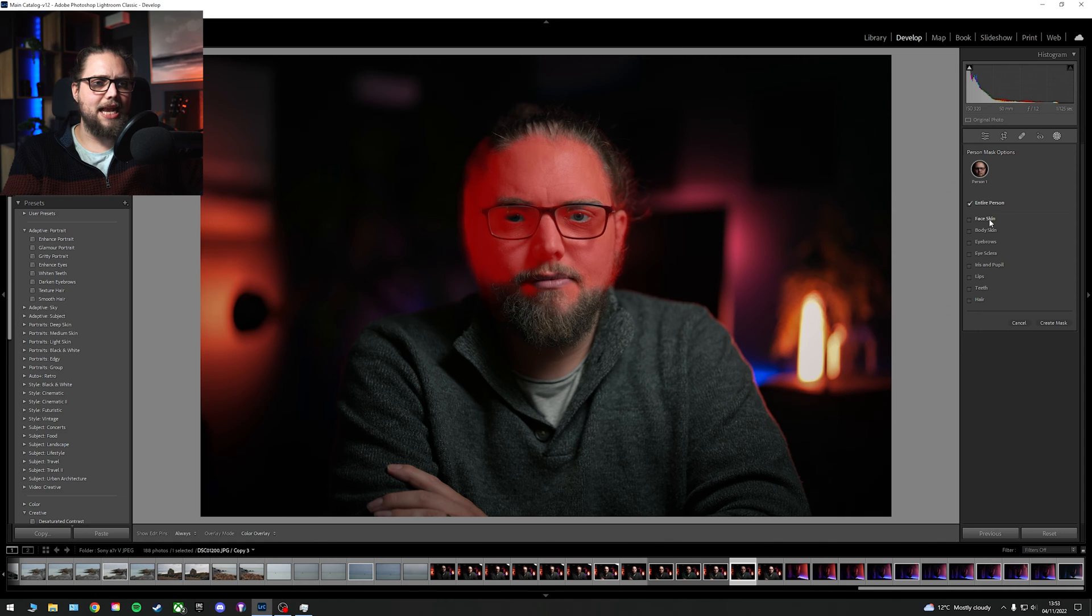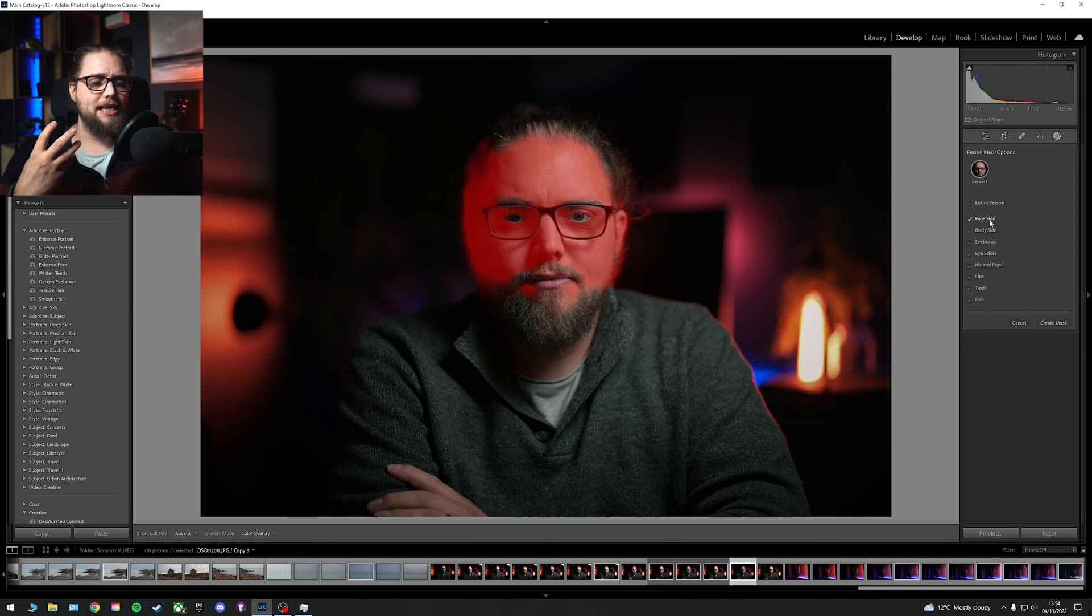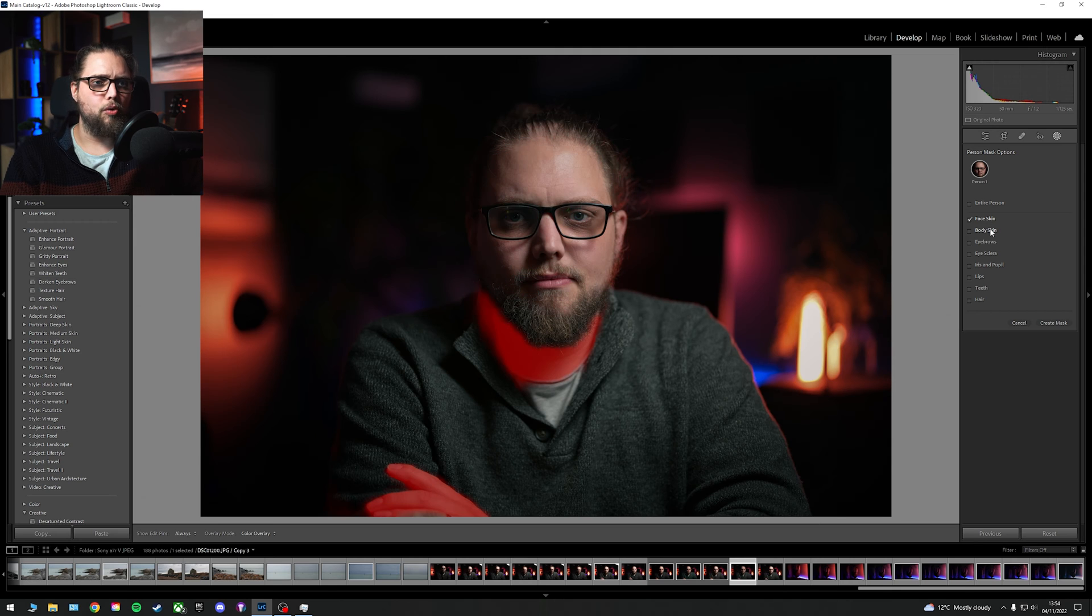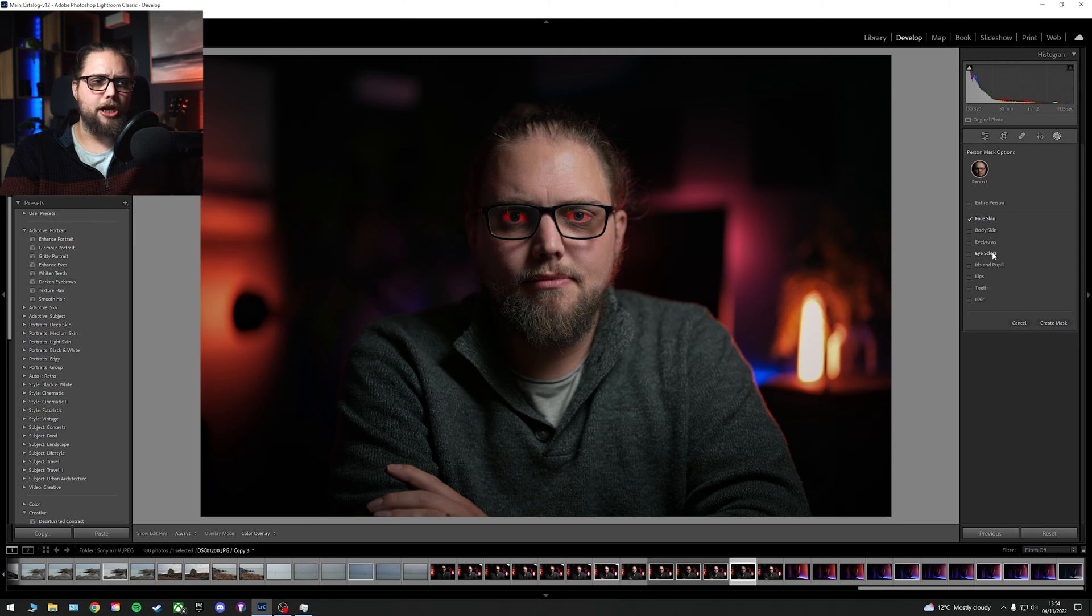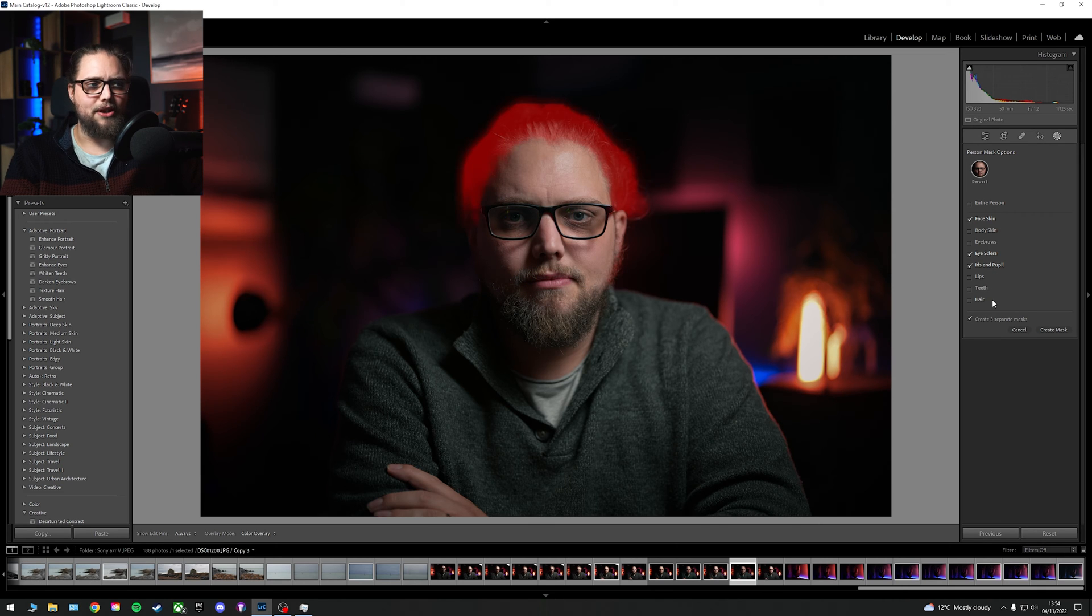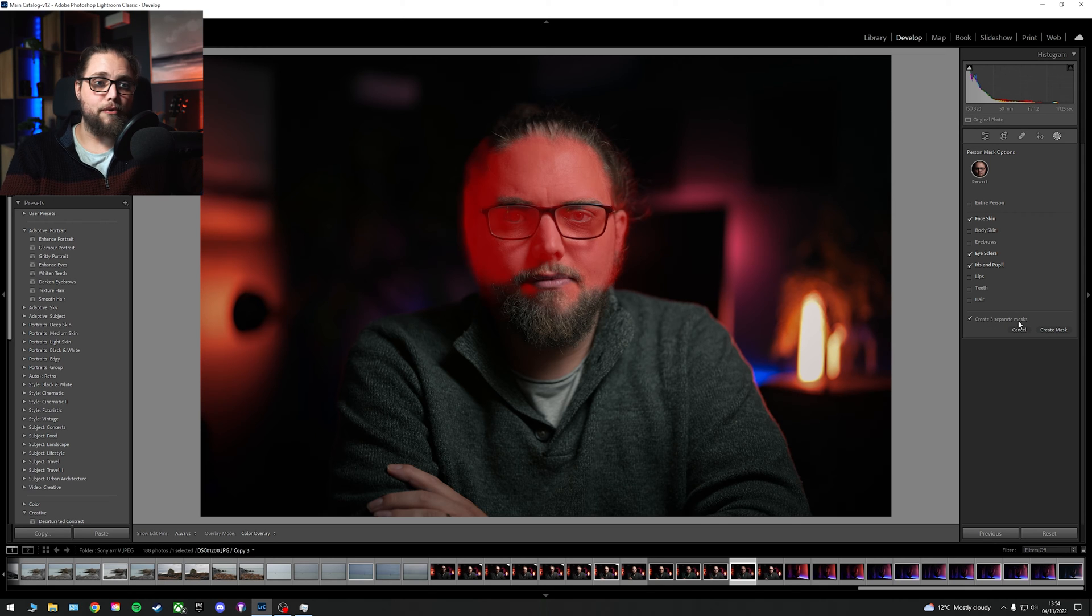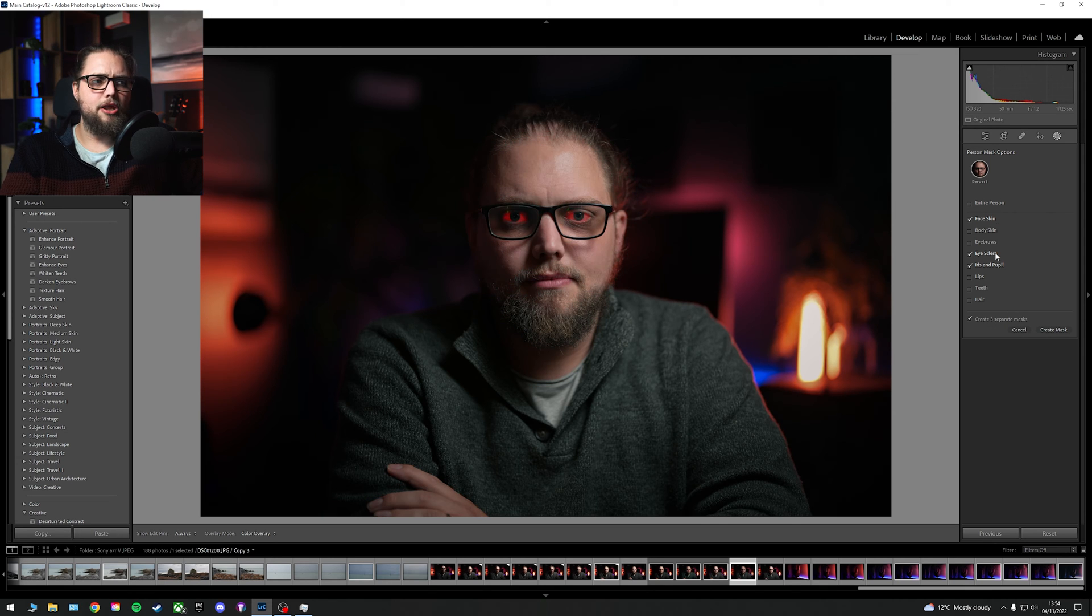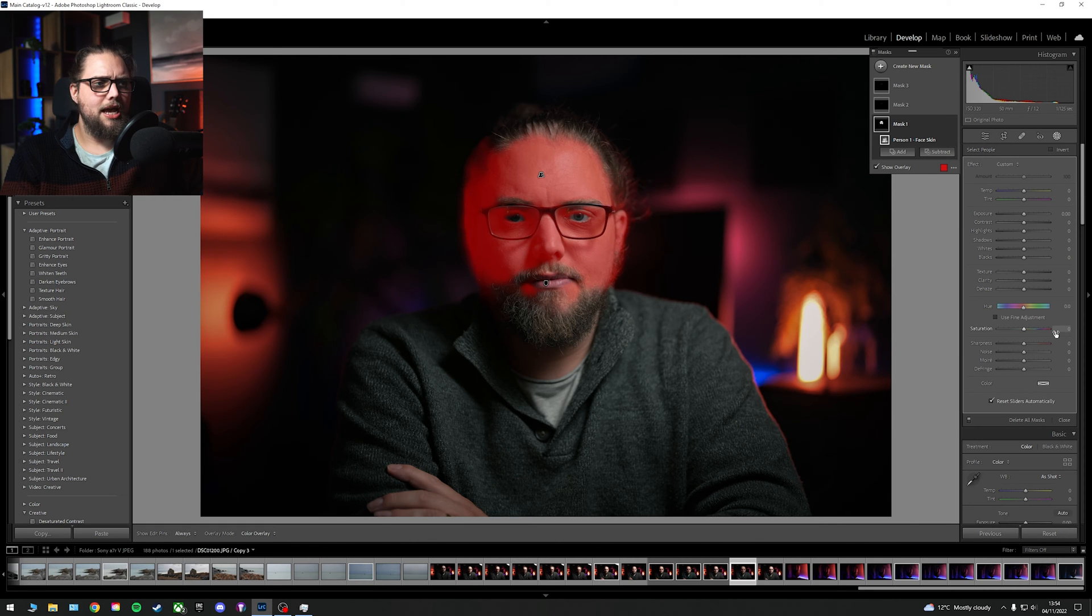So, for example, here I could click face skin. If I click that, I'm going to be able to make a mask just where that red area is. That's the skin on my face. I could also go for a separate mask for the skin on my body. I could go for the whites of my eyes, the iris and pupil, and I could go lips, teeth, and hair. I'm going to leave those. But if I create the mask, you see here there's a little tick box to create three separate masks. So I've got the face skin, the whites of my eyes, and the iris and the pupil. Let's click create mask.